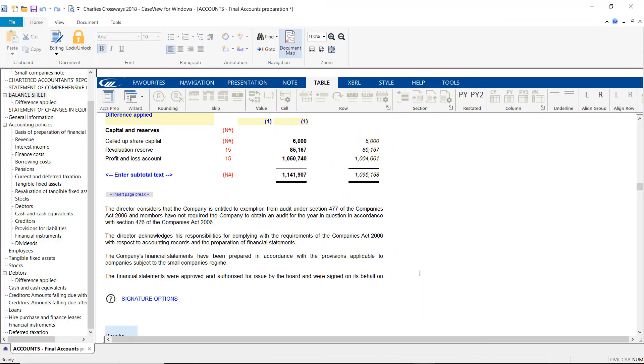Throughout most areas of the Accounts, the Enable Editing or Edit Text functionality can be used to adjust text. However, in some areas, this functionality is locked.